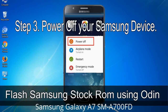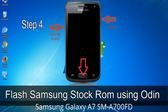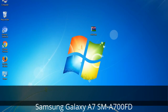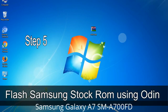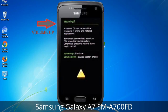Step 3: Power off your Samsung device. Step 4: Now you have to boot into download mode. To boot into download mode, press and hold the volume down key, home key, and power key. When the phone vibrates, leave the power key but keep holding the volume down key and home key. You will boot into download mode. Step 5: In download mode, you will see a warning yellow triangle sign. Press the volume up key to confirm entering download mode.